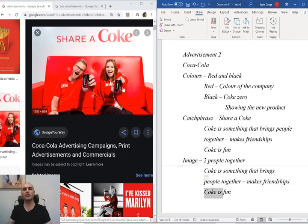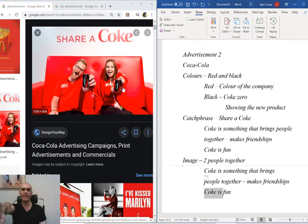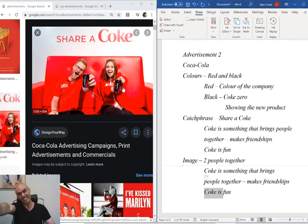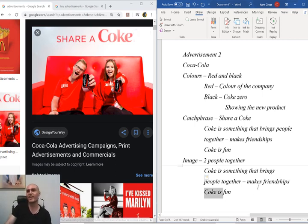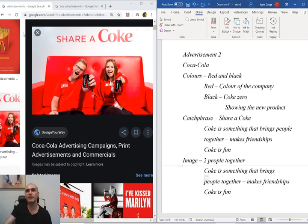Then we have the image of the two people together — for the exact same reason. They're trying to show us that Coke brings people together and makes friendships. We can see that the people aren't just sitting there holding their Coke looking bored — they're really happy, holding it out in front of them to show off what they have. They've got a big smile on their face. They're showing us that Coke is fun and brings people together.